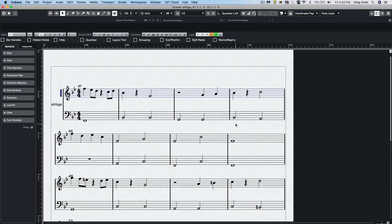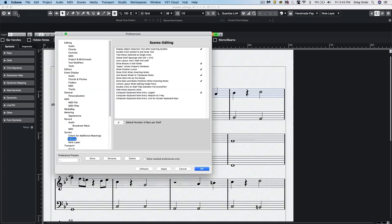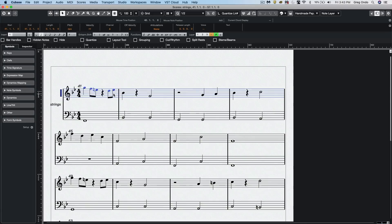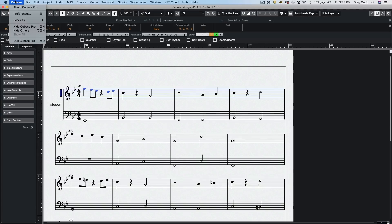The notation editor has also been improved. So let's look at some of our notation functions. We go to our preferences, go to scores, to editing, and one of them will be the mouse wheel to transpose notes. If that is active, I can now select a range of notes and just using my mouse scroll wheel, I can navigate up and down.